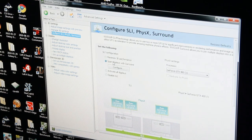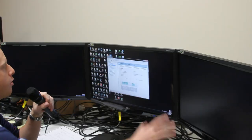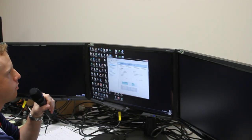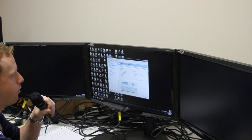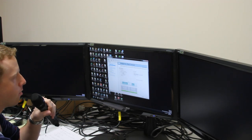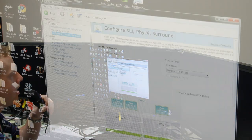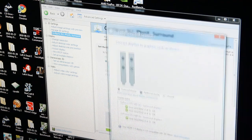We want to Span Displays with Surround, which will create one giant screen resolution for games and everything else to interpret. We'll highlight that and then click Configure.